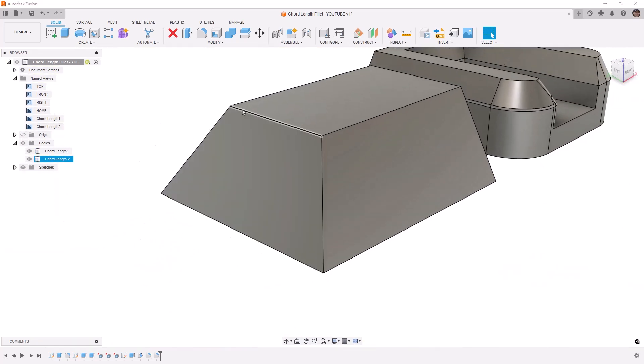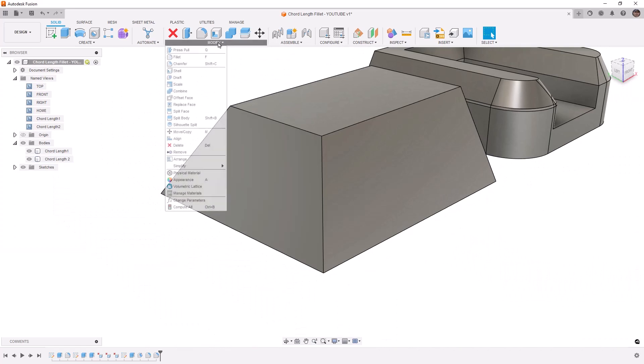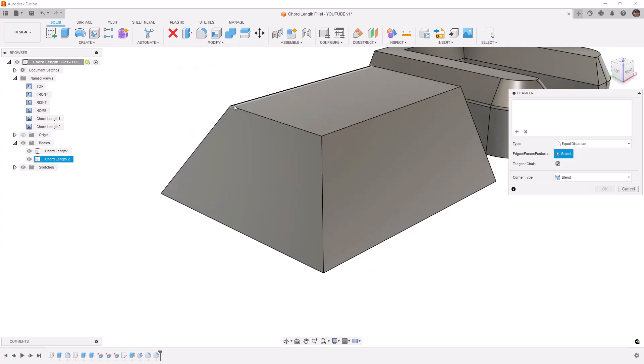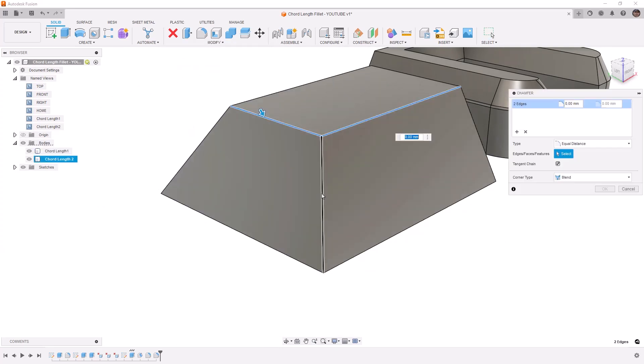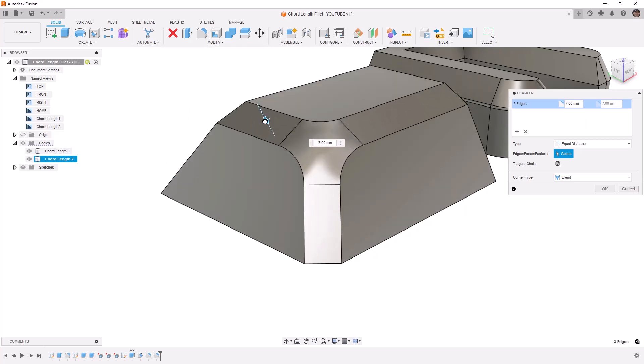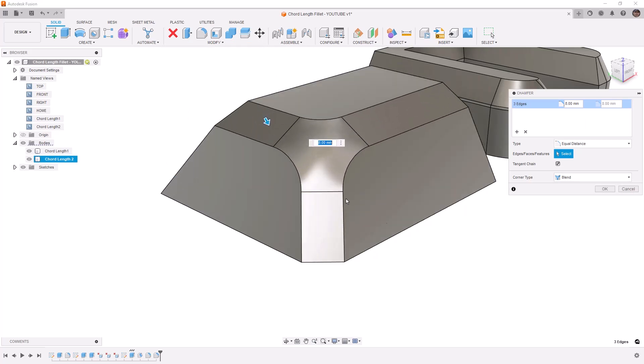Let's take a look at the second example, which is going to be slightly different because we're going to start with our chamfer tool. We're going to select these upper three edges, the ones that intersect in the corner, and begin creating a large chamfer.